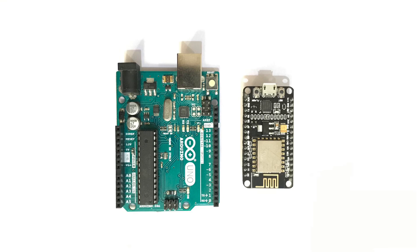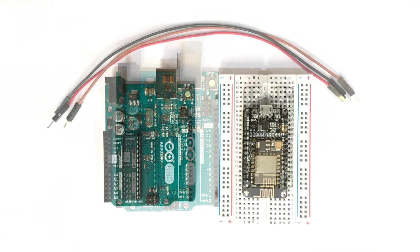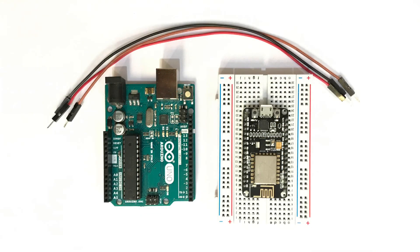For serial communication the required components are one Arduino Uno or any other board from the Arduino family, one NodeMCU Wi-Fi module, one breadboard and few jumper wires. First of all we will upload the code to Arduino and NodeMCU.